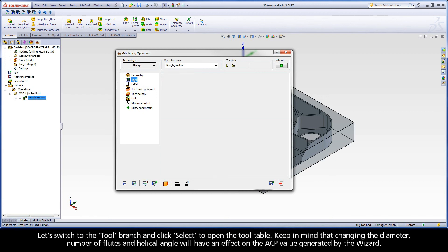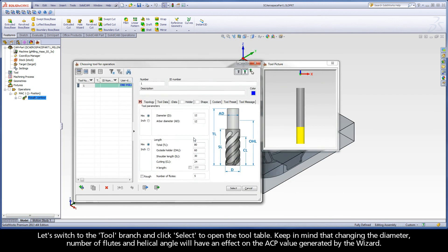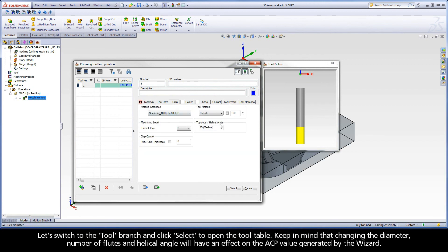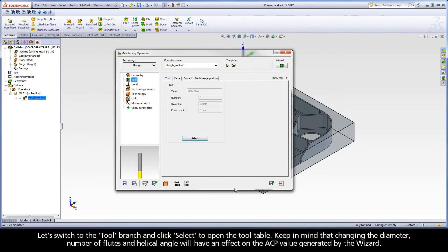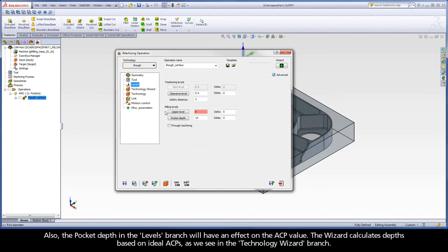Let's switch to the tool branch and click select to open the tool table. Keep in mind that changing the diameter, number of flutes, and helical angle will have an effect on the ACP value generated by the wizard. Also, the pocket depth in the levels branch will have an effect on the ACP value.